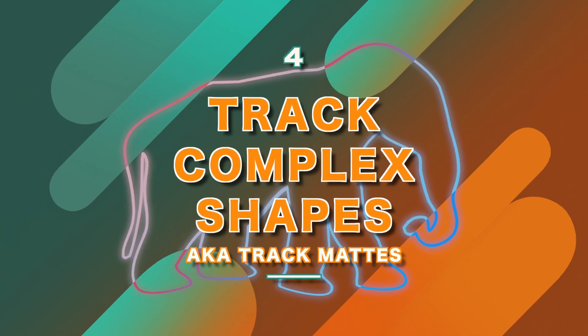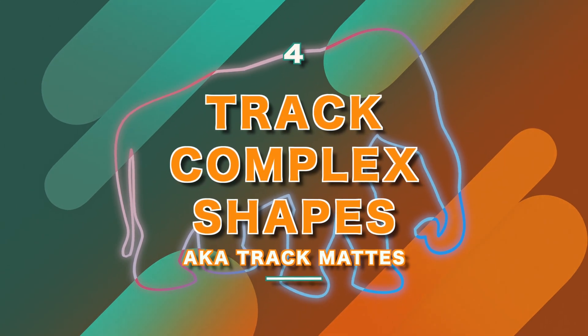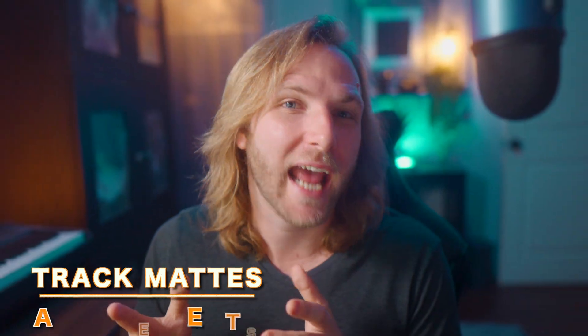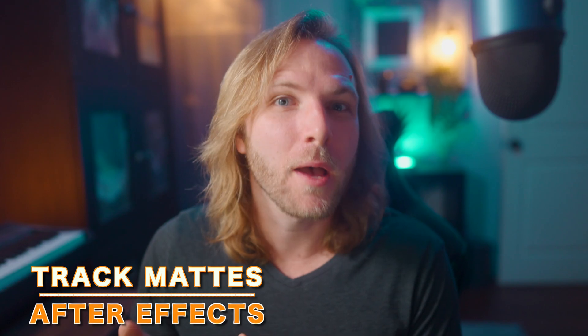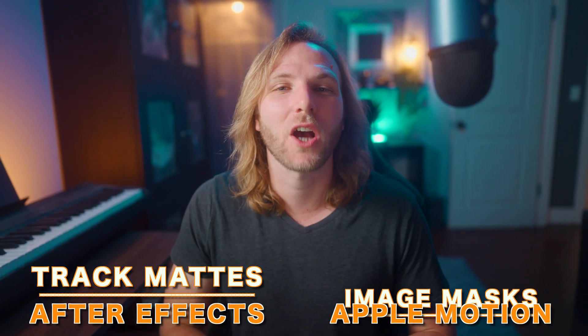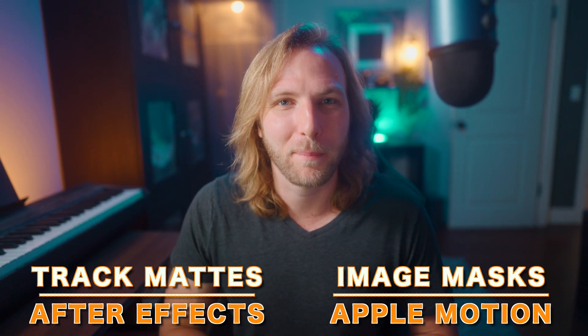The fourth reason why motion tracking is so much better in Apple Motion than it is in Final Cut Pro is that you can track complex shapes which can work as track mats. Track mats are something that is found over in After Effects but here in Apple Motion they're actually called image masks.